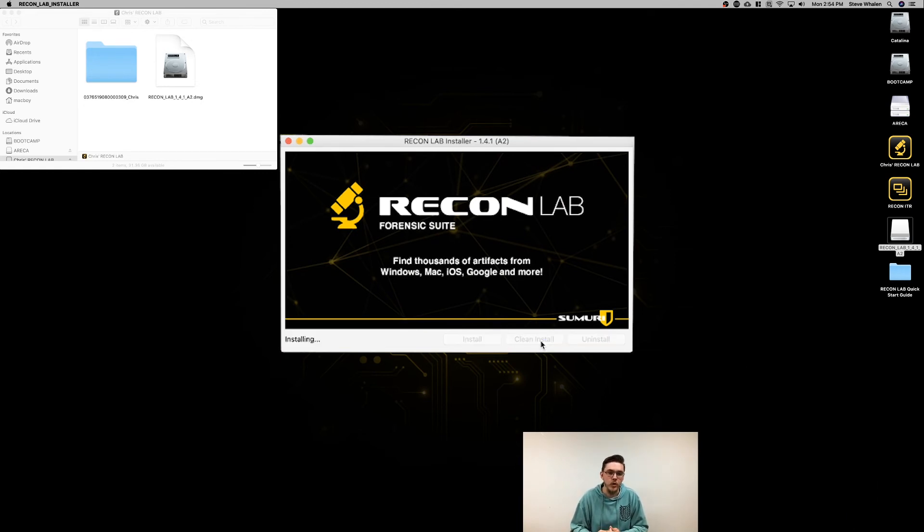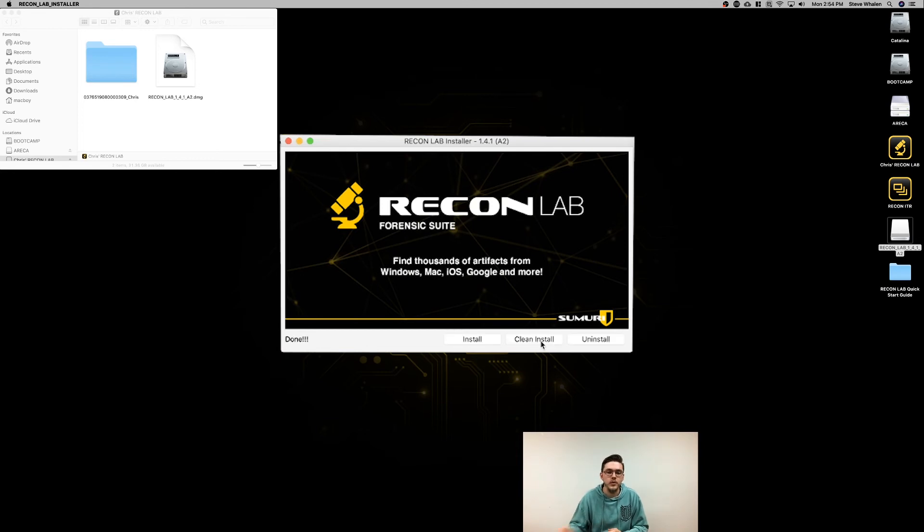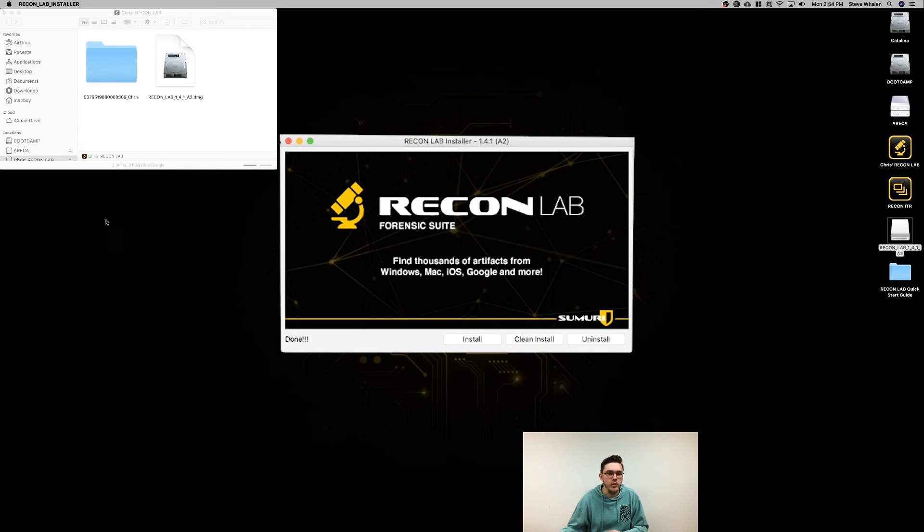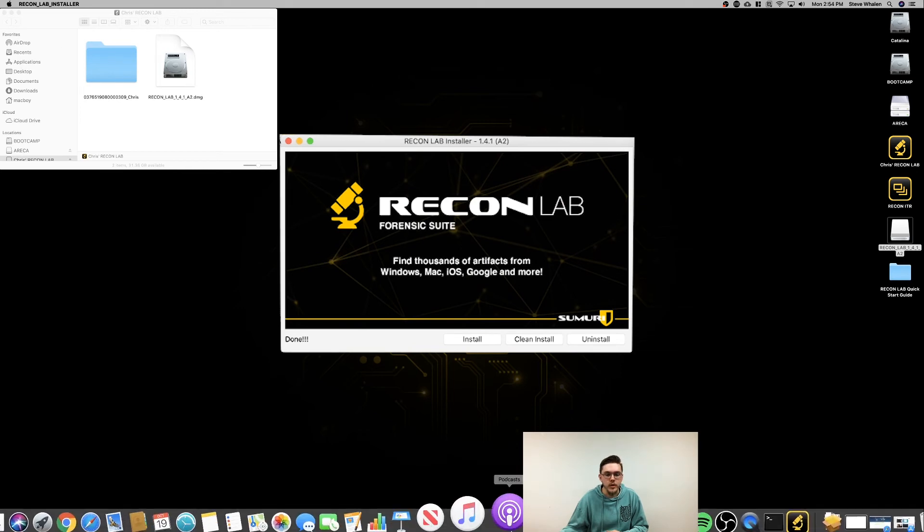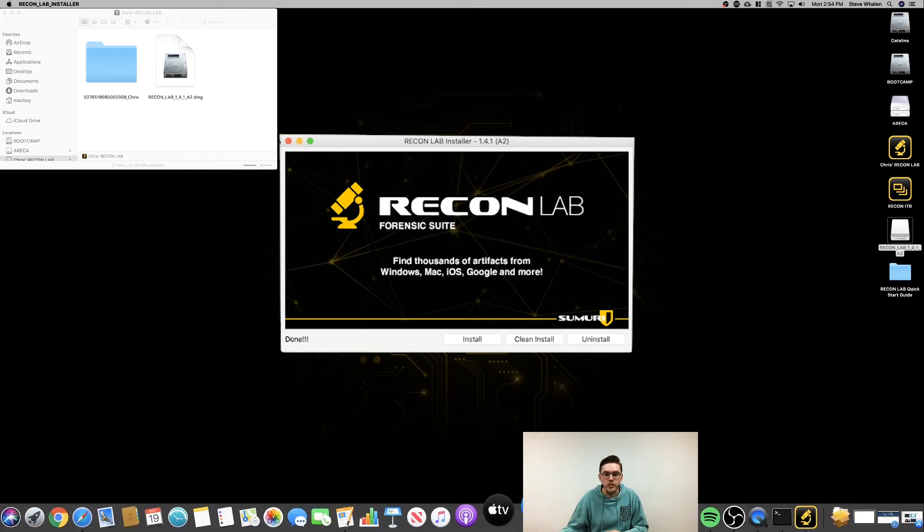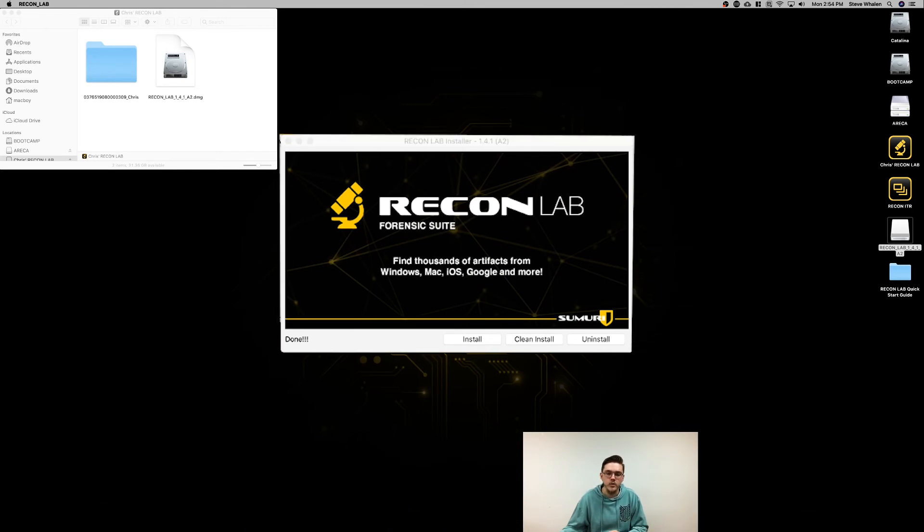It'll run a short program to install ReconLab on your machine. Once it's done, you'll get a message on the bottom left that says 'done.' Just open your applications. In our case, we already have a shortcut on the dock.